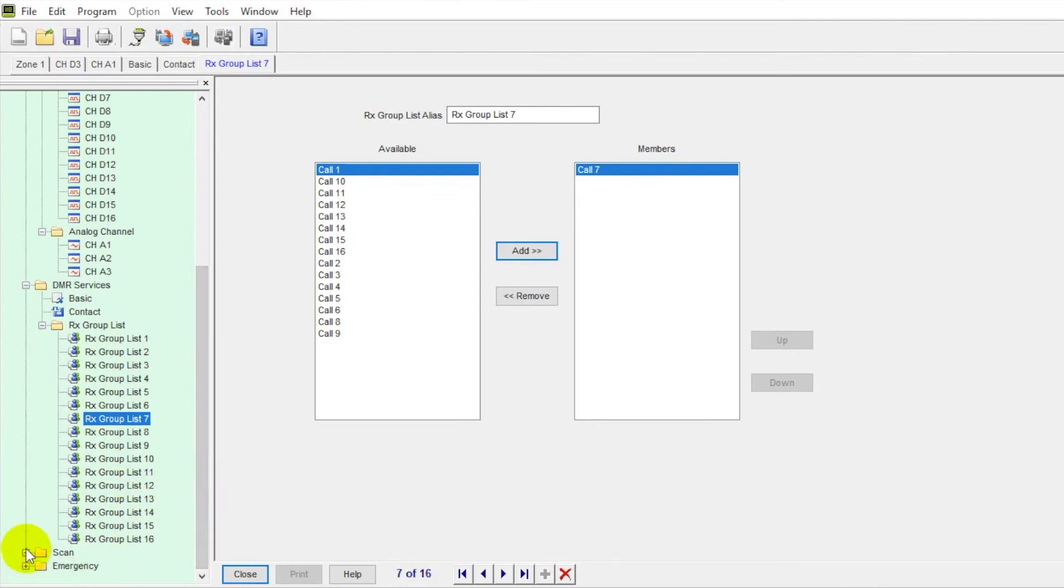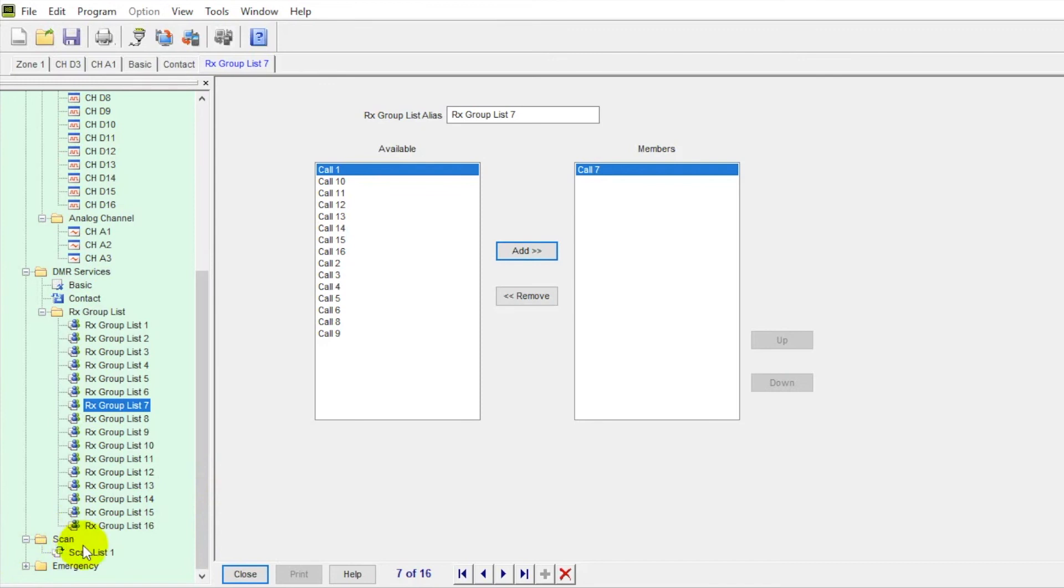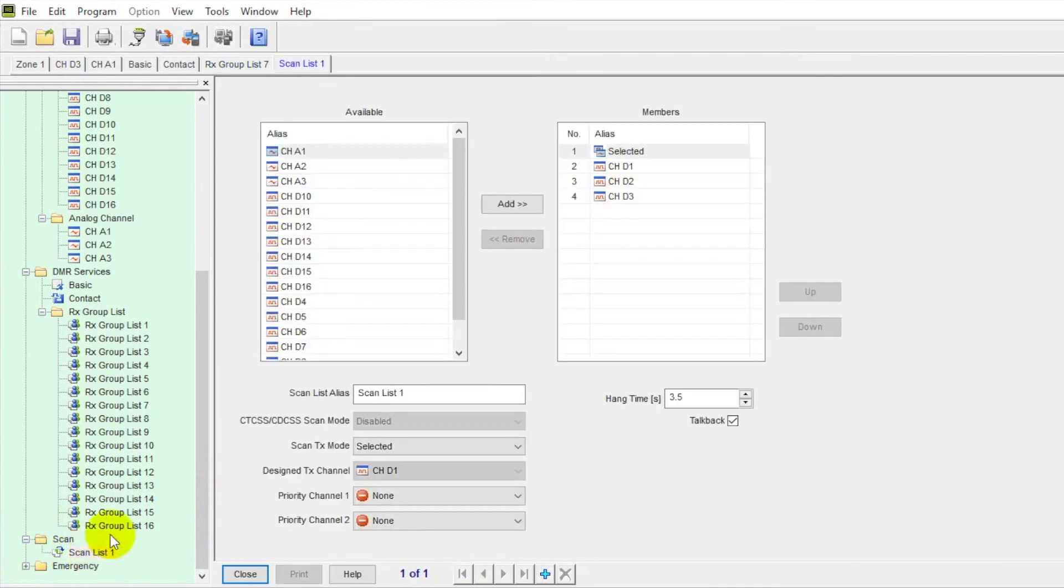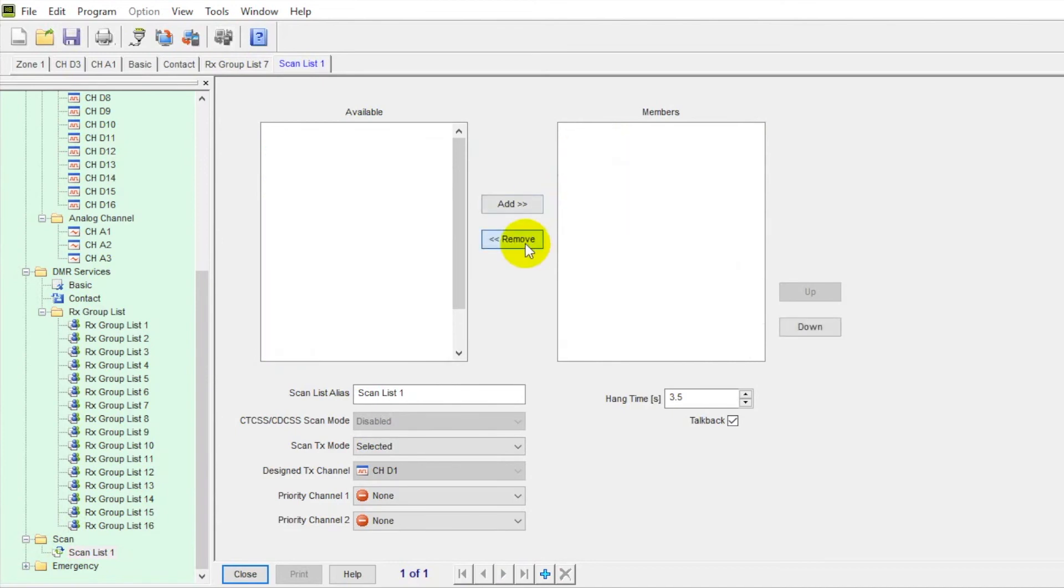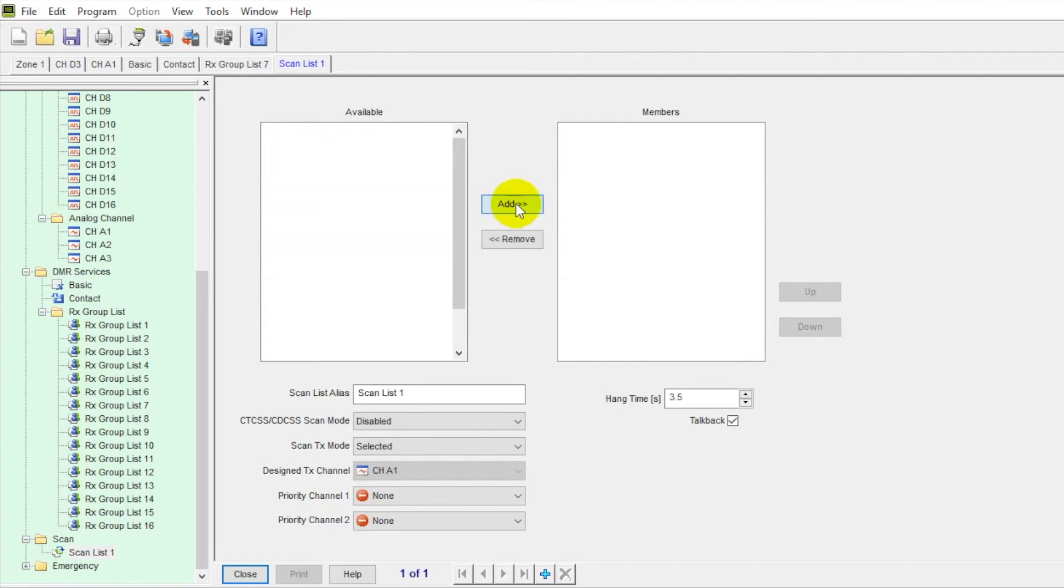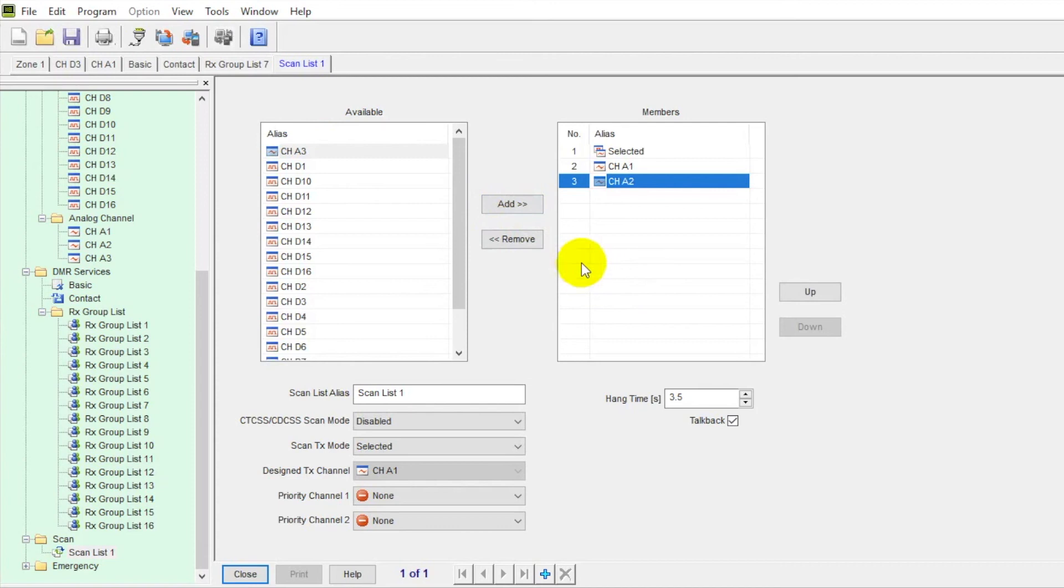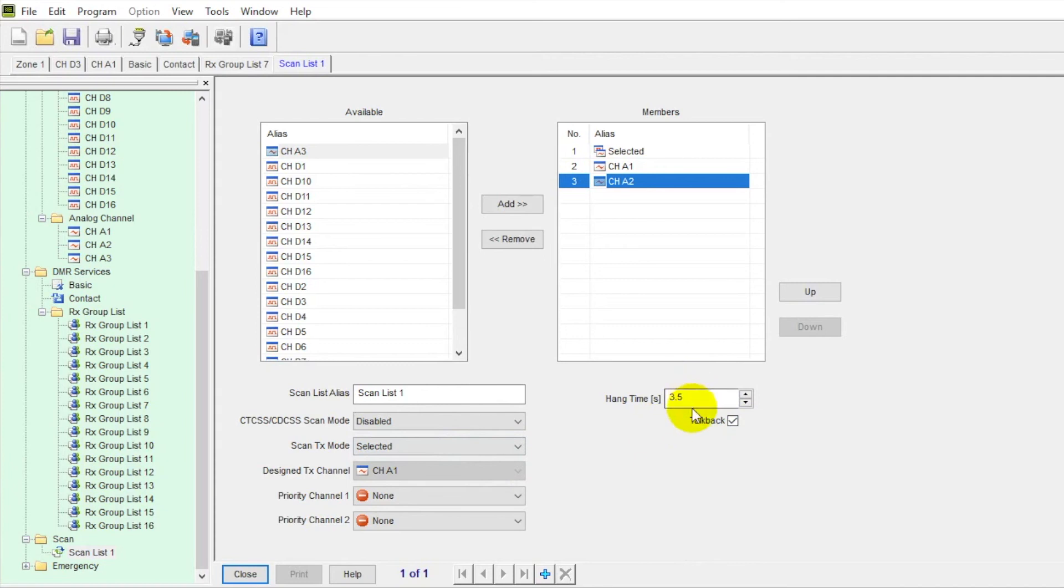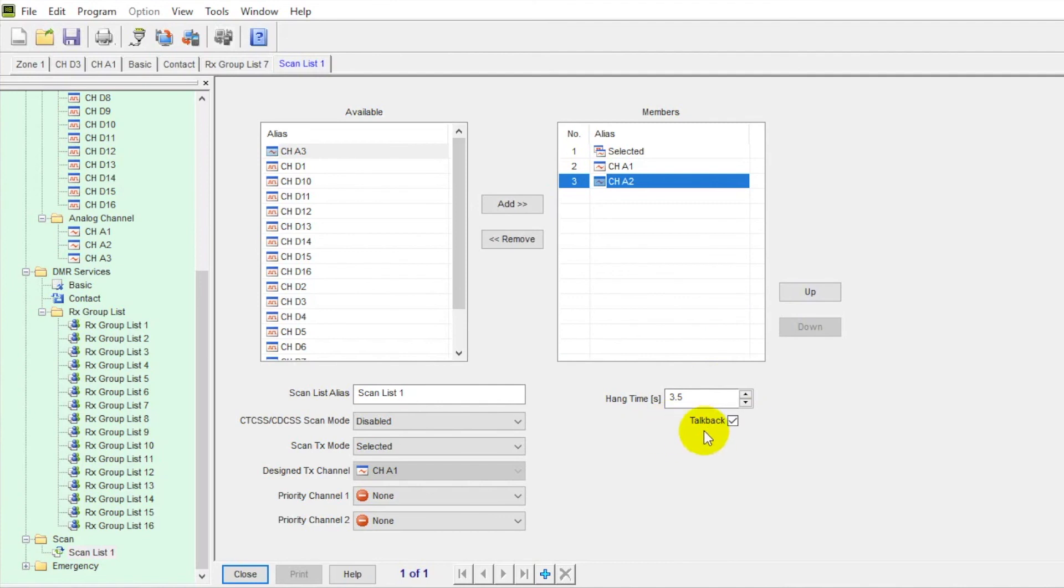Next down, we've got scan. So if we want to build our scan list, you do so over here. I can remove channels and go over here. If I want to add channels, this is how we would construct our scan list. Hang time. This is how much time you have to communicate back if you have talk back enabled. So if I'm on channel one and I pick up someone on channel five, I have three and a half seconds. I can just hit the push to talk and communicate back with them without having to change the channel. So very useful feature. If you're using scan, I really recommend you take advantage of the talk back feature. Very, very convenient.